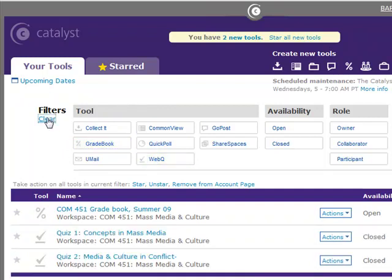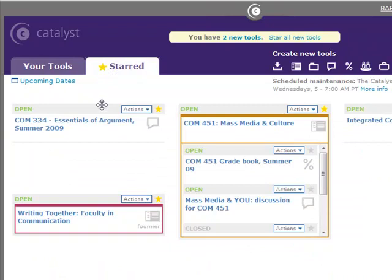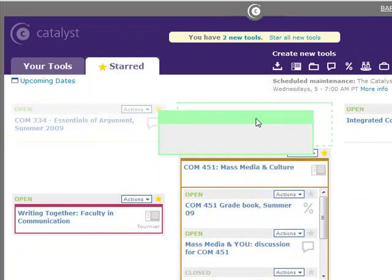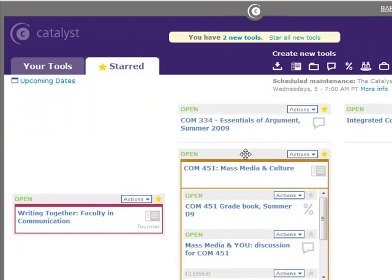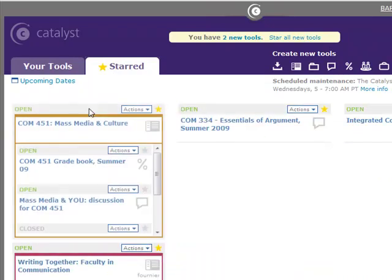The Starred tab displays only the tools you designate as starred. On the Starred tab, you can quickly drag and drop your tools to organize them any way you wish.